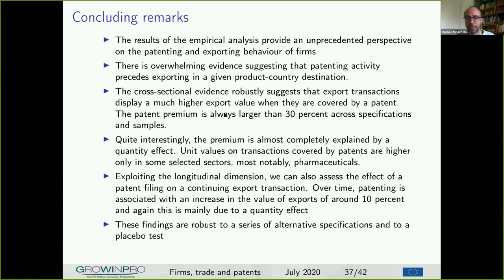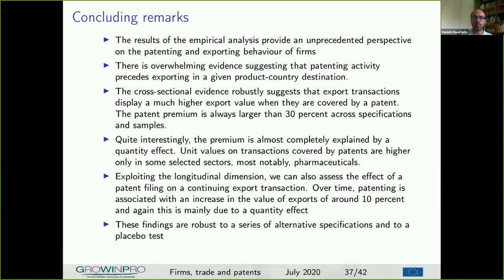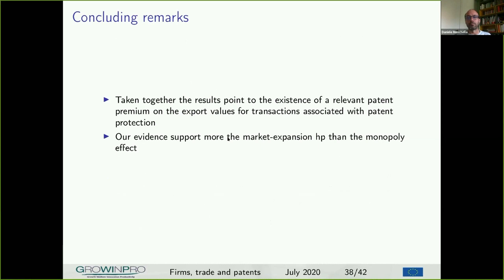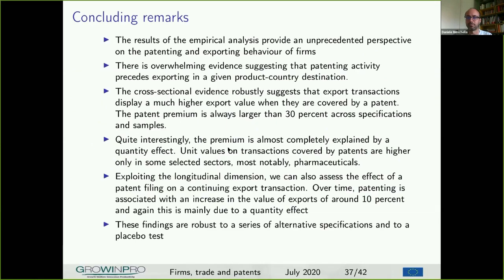Concluding remarks: the results of the empirical analysis provide a very new perspective on the patenting and exporting behavior of firms. The cross-sectional evidence suggests a positive export premium of around 30%, which is smaller in the longitudinal dimension — so the export premium is between 10% and 30%. All these export premiums are driven by a quantity premium, not a price premium. Taken together, the results point to the existence of a relevant patent premium on export value for transactions associated with patent protection, and overall the evidence supports more the market expansion hypothesis than the monopoly effect of a patent.